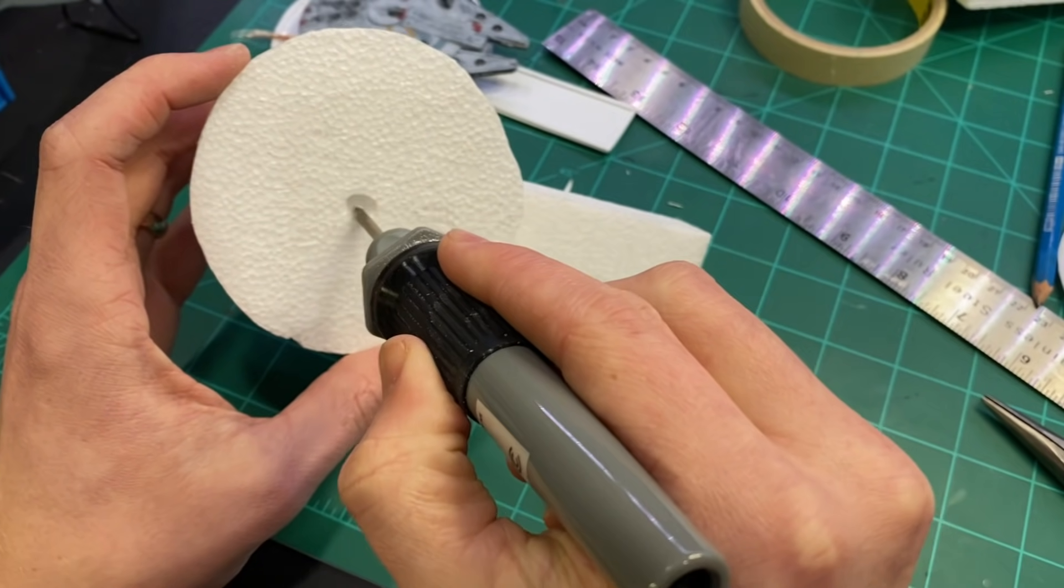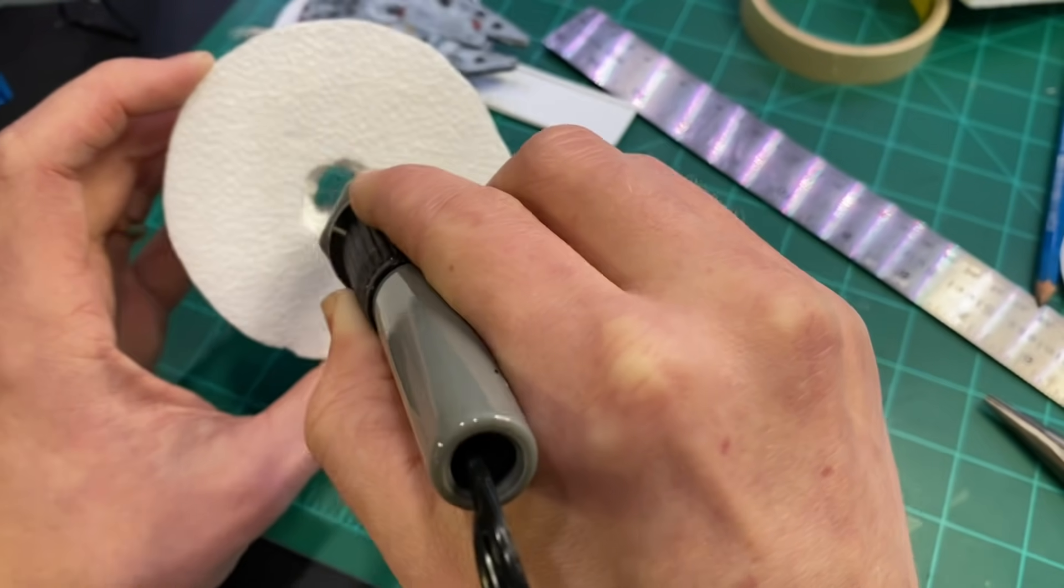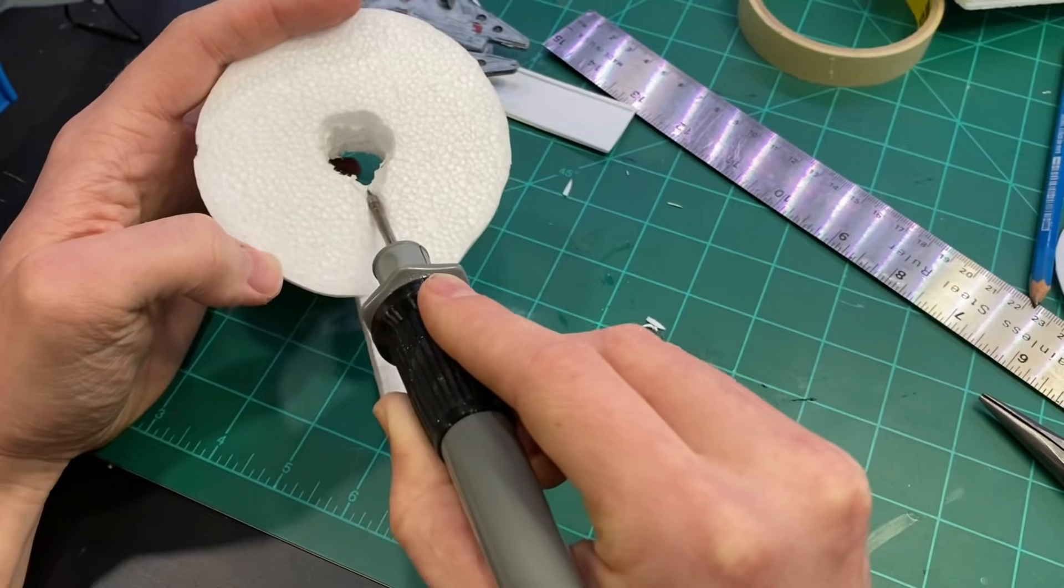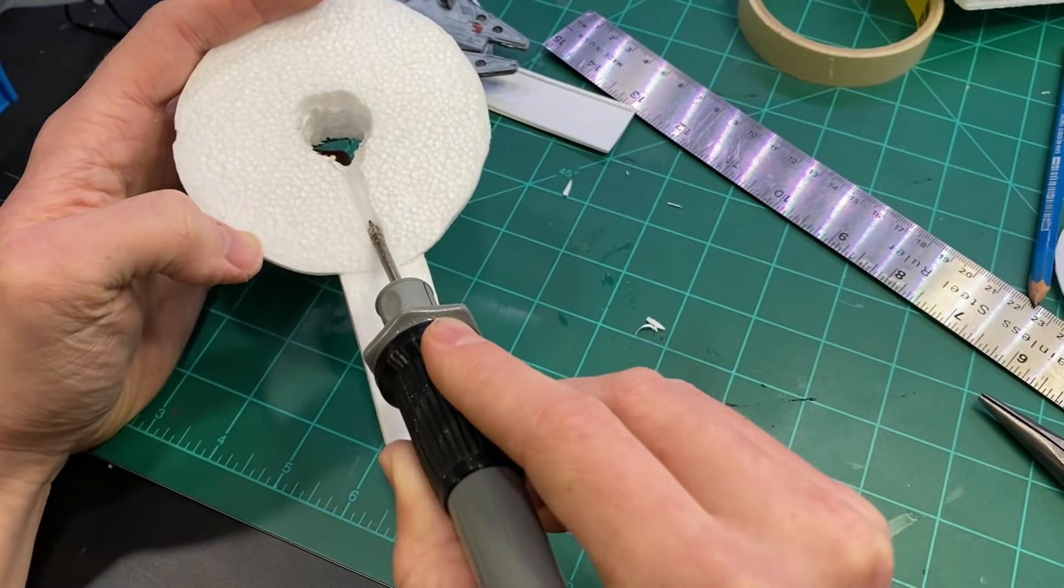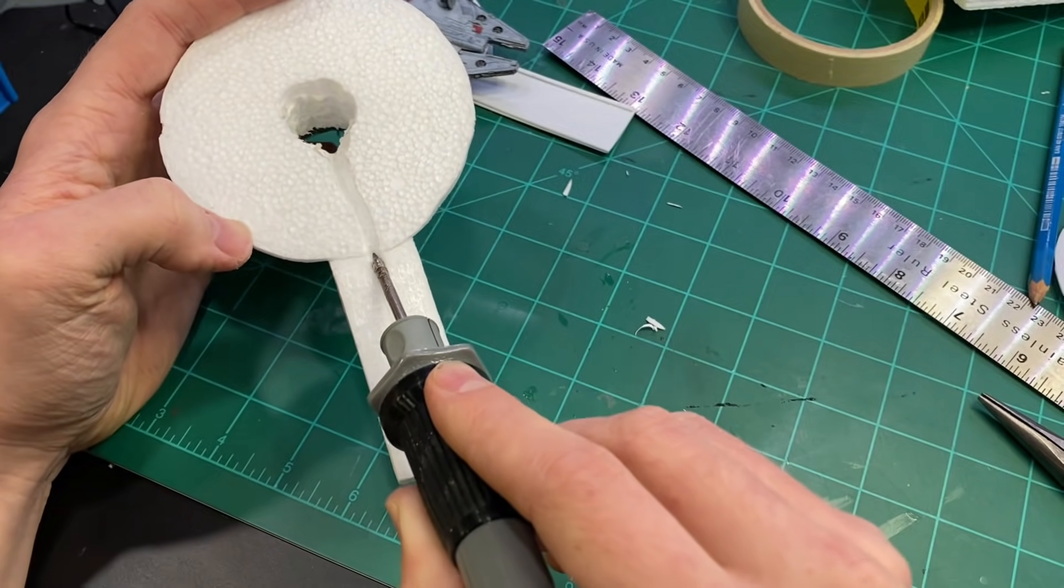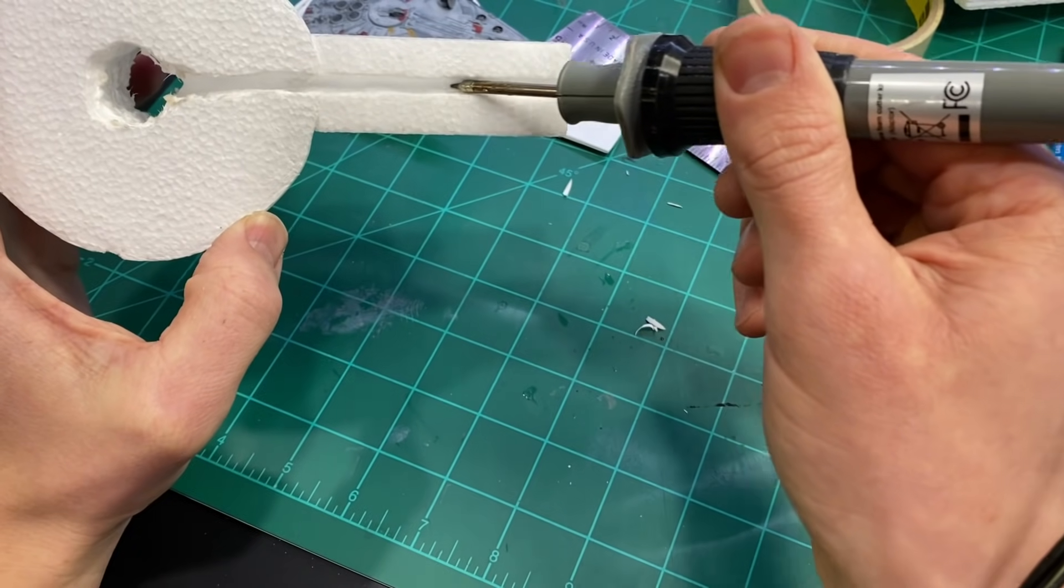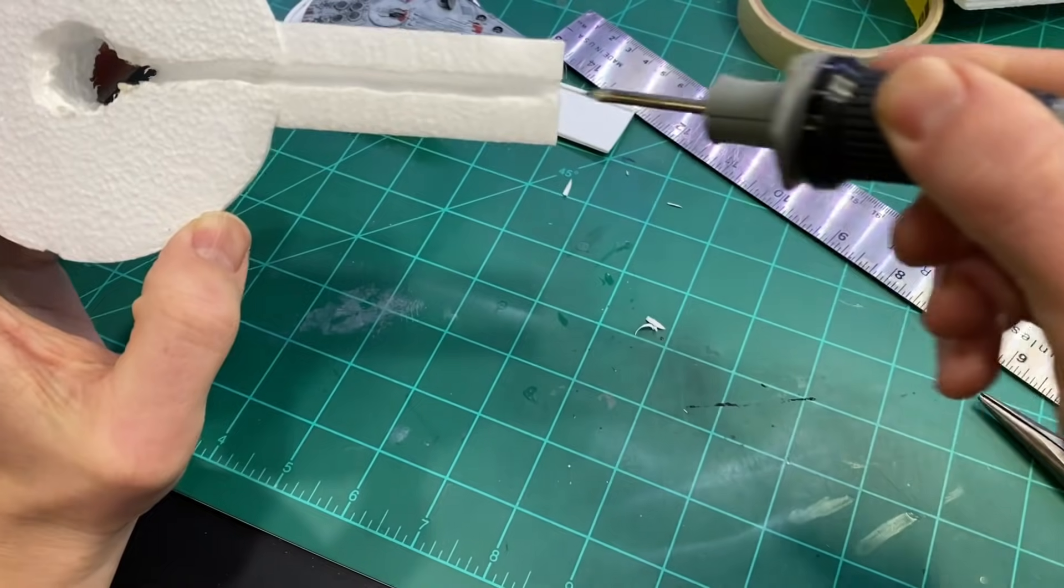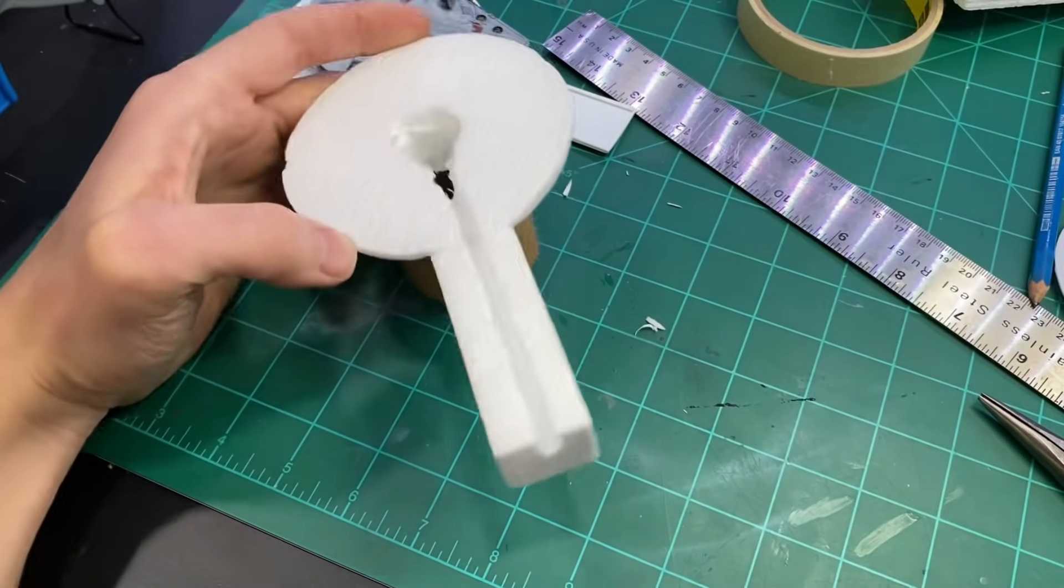I used the hand hot wire cutter to create a path for the wires through the foam. This will go to the batteries that will sit at the back of the diorama.